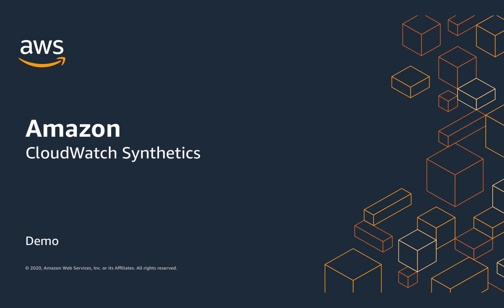CloudWatch Synthetics supports monitoring your endpoints every minute, 24 by 7, and alerts you when your application endpoints don't behave as expected. You can use CloudWatch Synthetics to monitor your REST APIs, URLs, and website content, and perform checks for unauthorized changes from phishing, code injection, and cross-site scripting.